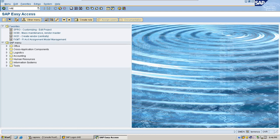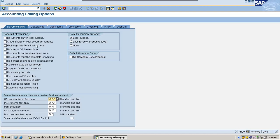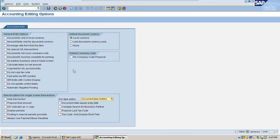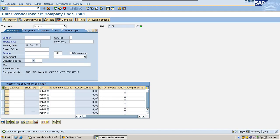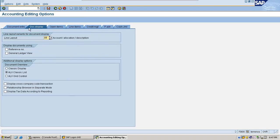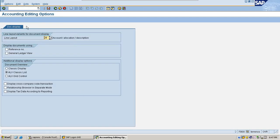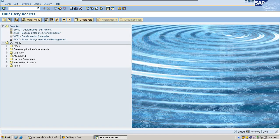Let me go to the screen FB00. I covered a few important points in the last session — you can find the link to my previous session on my YouTube channel. Today I'll cover more important options. One point covered last session: if I go to the document entry screen and open accounting editing options, I can see only document entry options. Same way, if I go to document display, it will appear only in the document display screen.